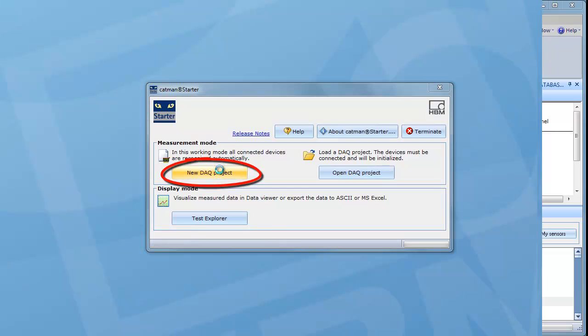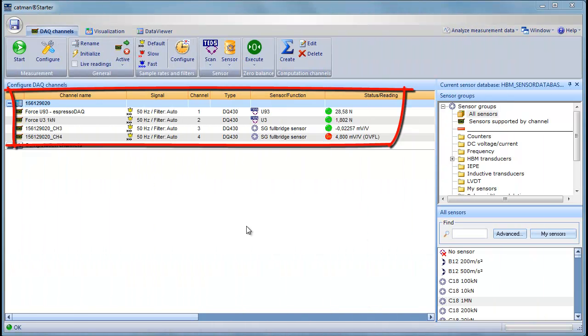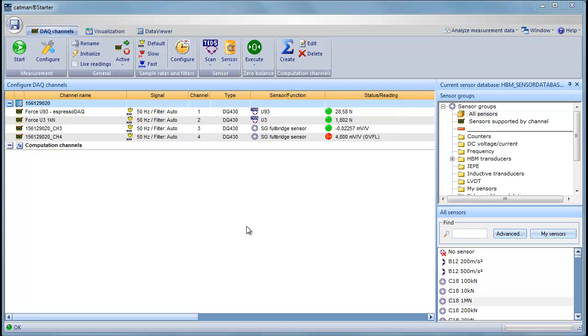Immediately, the Catman software begins scanning and connecting all available Espresso DAC modules. These are shown in the channel list. The first tab in Catman Starter, called DAC Channels, provides a list of all the channels available on Espresso DAC.